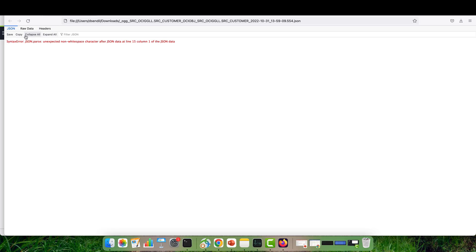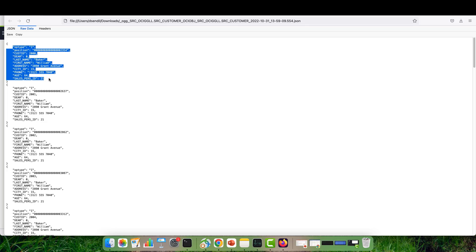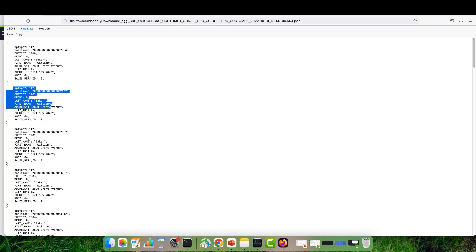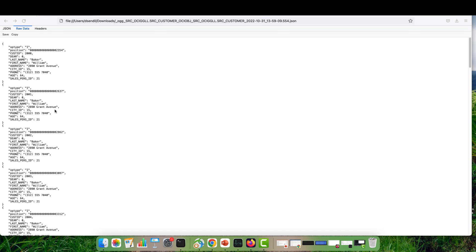Let's click on Raw Data. Okay, here you can see the messages in JSON format. OCI Golden Gate by default replicates into OCI object storage in JSON format. But other file formats like Avro, Parquet, and Delimited Text are supported as well. For more details, you can refer to OCI Golden Gate documentation. Thanks for your time.